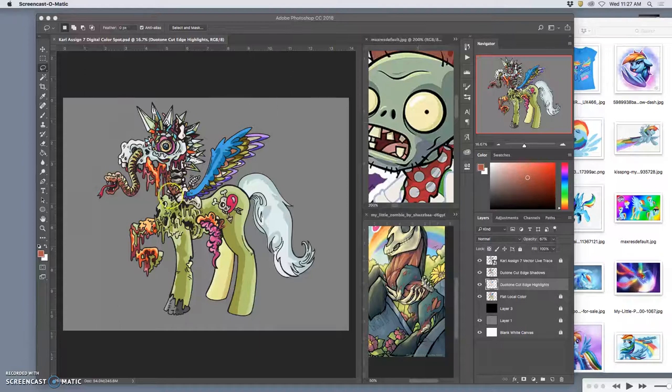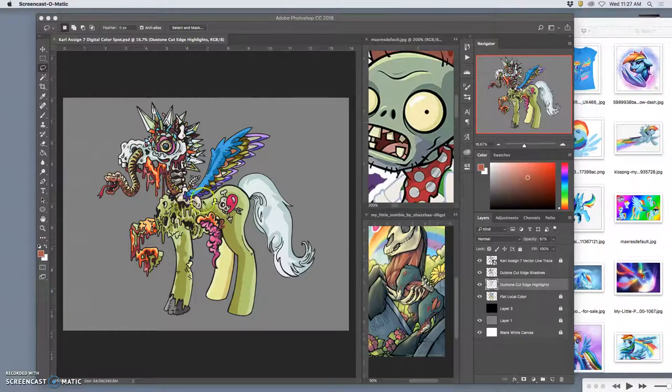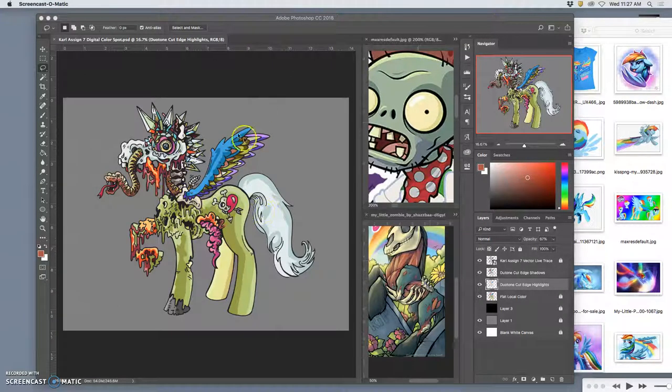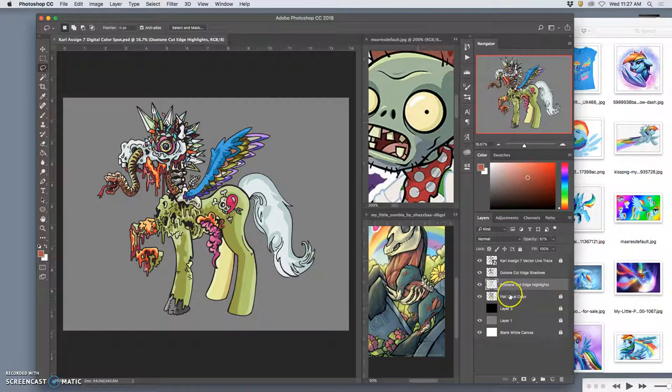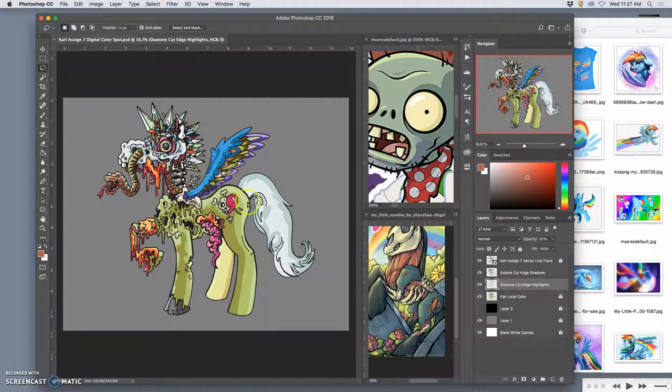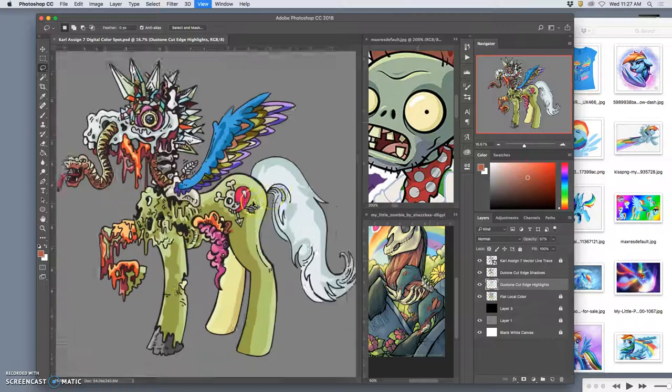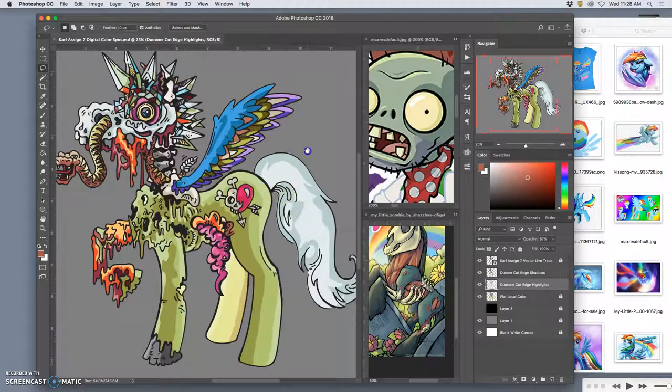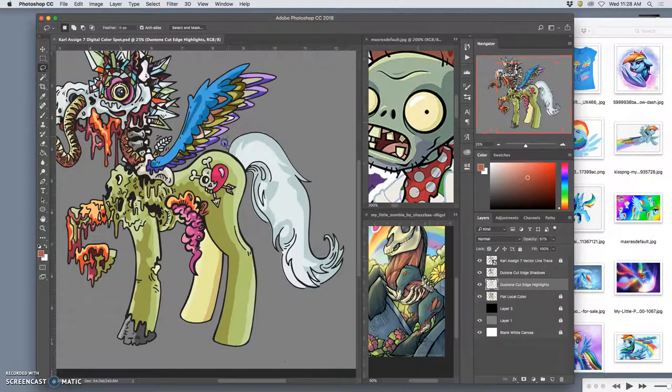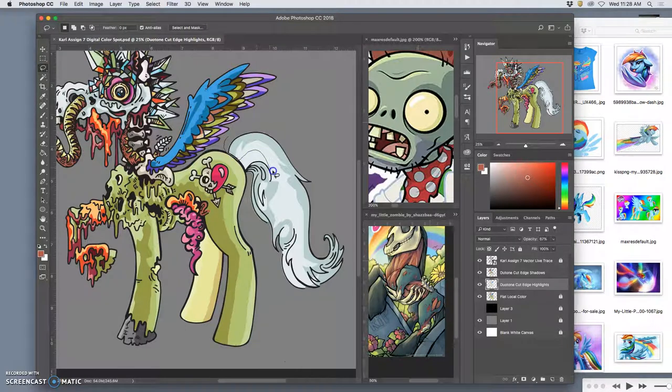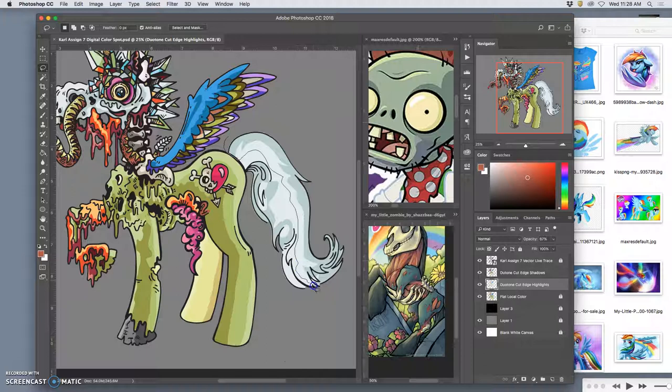All right, so in building the duotone color by making a duplicate of the flat local color behind and making it brighter, and then deleting from that, I can get kind of a middle step if the highlights seem too strong in some places.